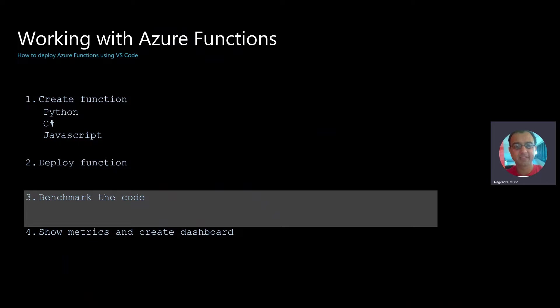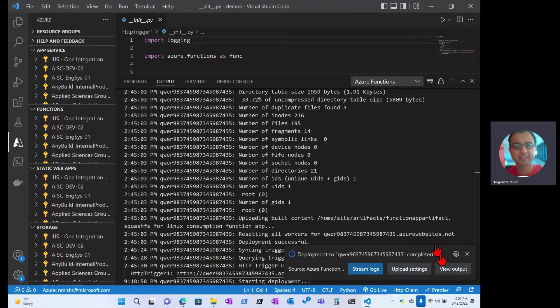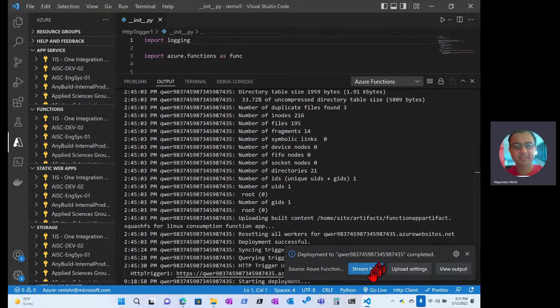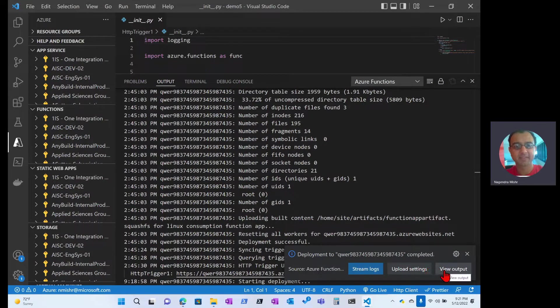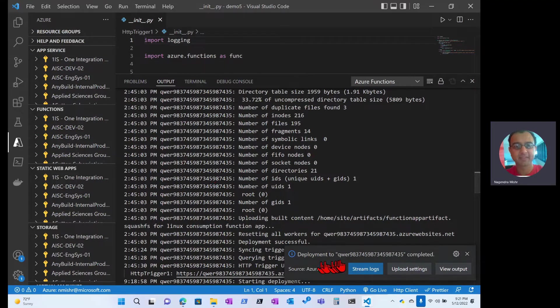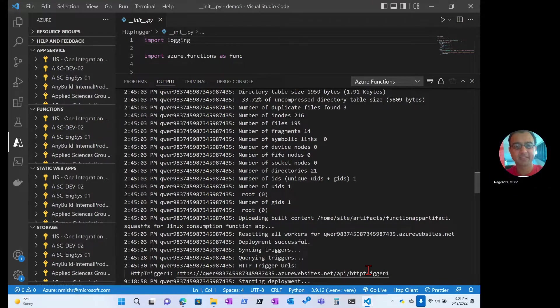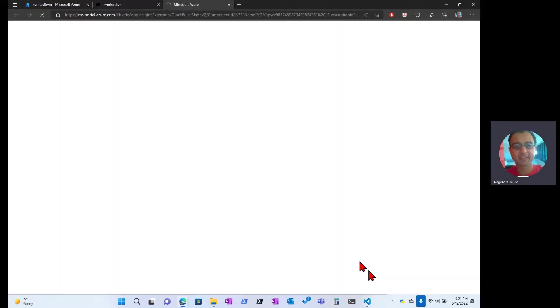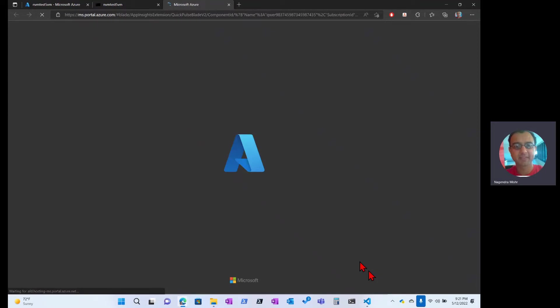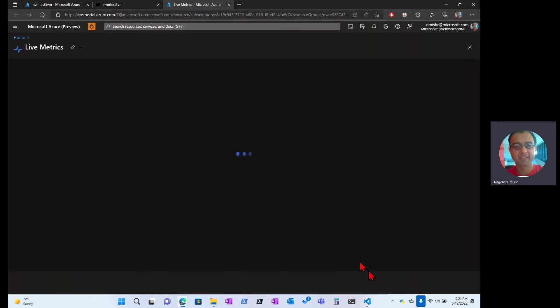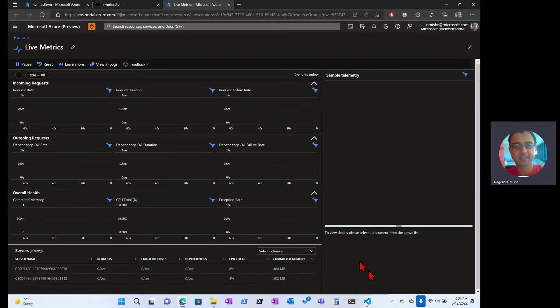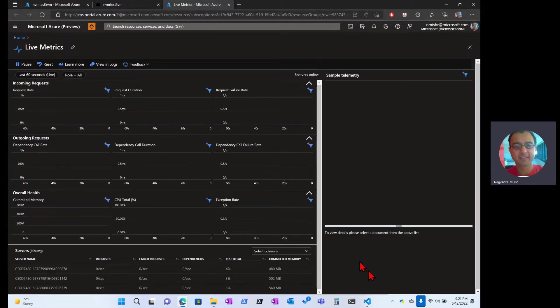Let's head over to our deployment screen. The last thing that we saw, it showed that the deployment was complete, and it gives us a couple of buttons. We can view the output, which shows us something similar to what you're seeing here. But there's this button here for streaming the logs. If we click that, it will open up a browser window, and it will pop up the live metrics view of that function. It takes a few seconds to connect, but once it's connected, you should start seeing the live queries coming into it.